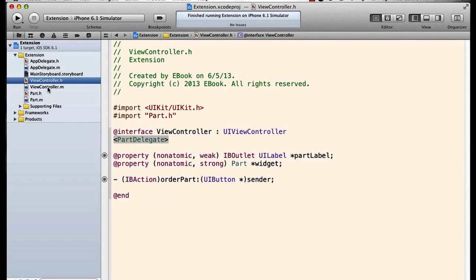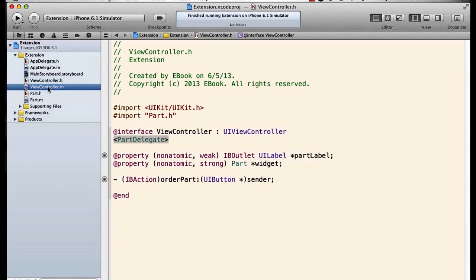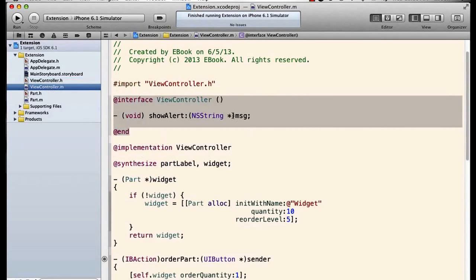But if we declare properties and methods within an interface section inside the implementation file, this is called a class extension. Even though the word extension doesn't appear, this interface contains private methods and properties of the class.